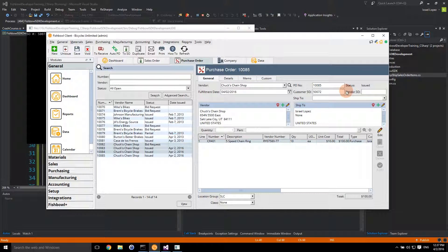Fishbowl won't automatically email, fax, or EDI this out by default, but it wouldn't be too much of a stretch to create another application to communicate this to the destination vendor by email, PDF, fax, or whatever you need. We may do another video on communicating data from Fishbowl out to a third party. You can see how Fishbowl is a lot more capable than people give it credit for. If you have any questions about our developer training course or what we can do as a development process, please let us know. Thanks, have a good day.